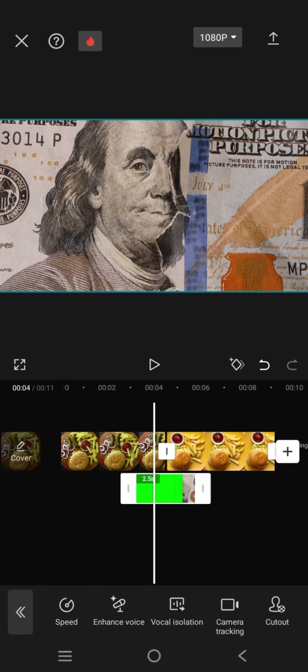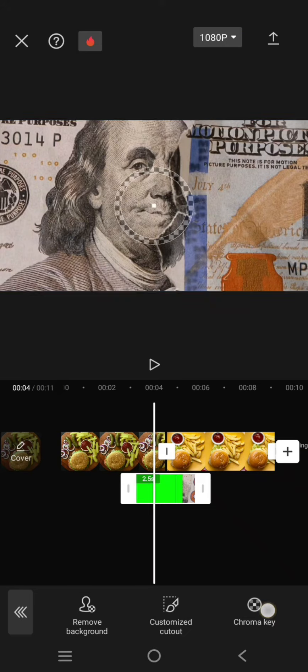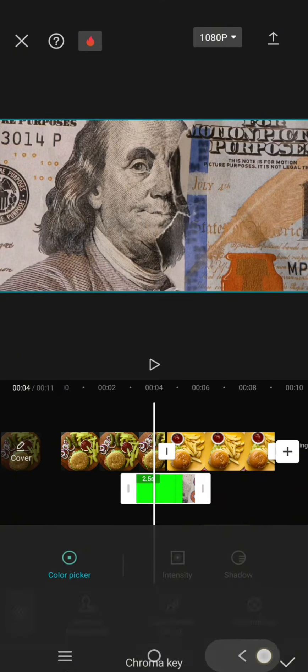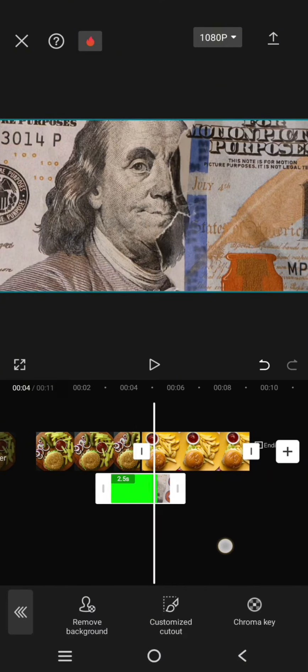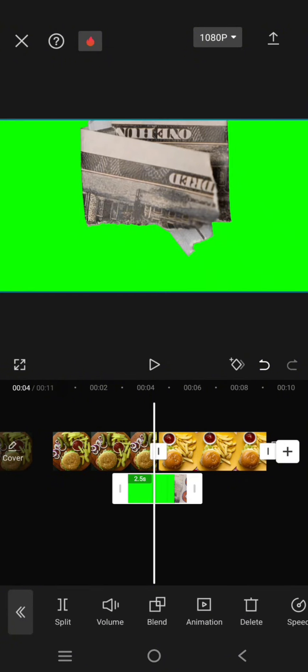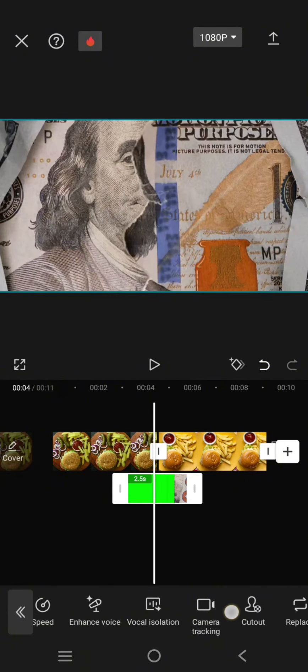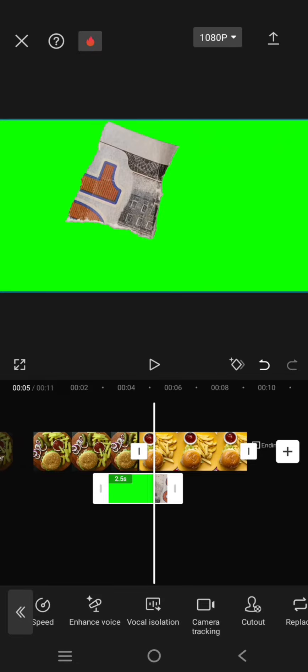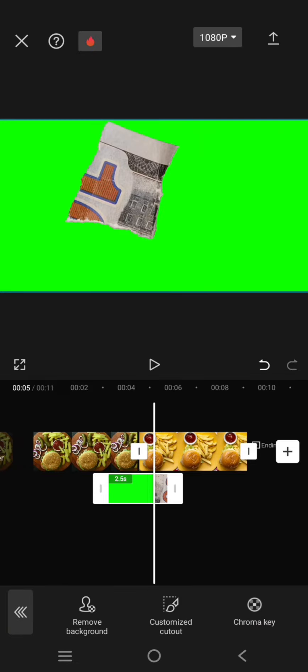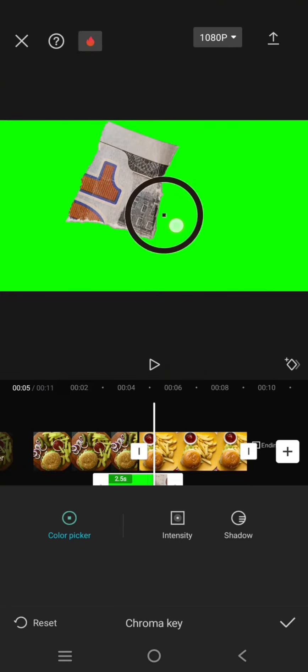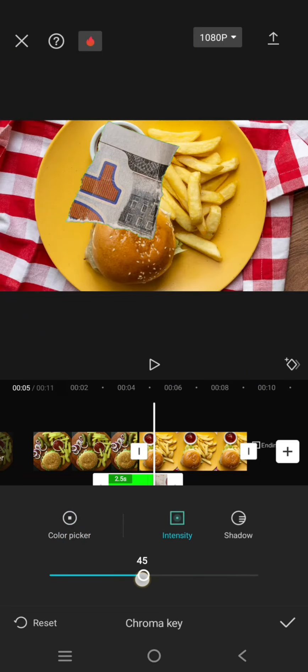Then go to cutout, chroma key. Okay, I'm going to go to where the green screen is visible. So go to cutout again and chroma key.